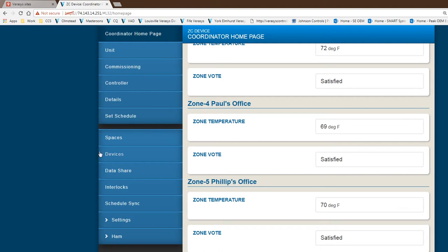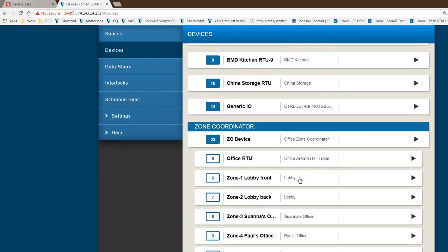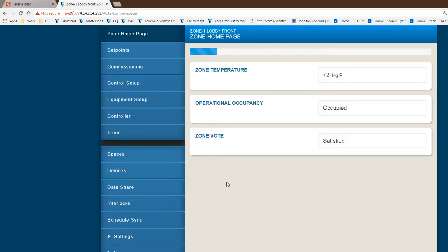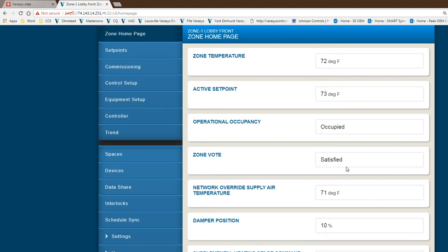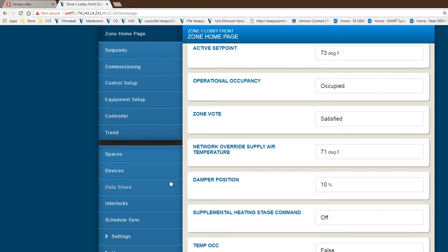If I go back to devices, I can even penetrate to the actual zone itself. Here's the high level description, the home page of the zone. It gives you more information about the set point, that it is satisfied, damper position, and other high level information around the zone damper. You have commissioning, set points, control setup, equipment setup and a few other functions and features.